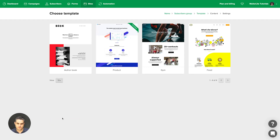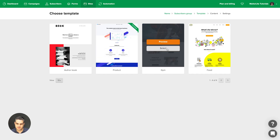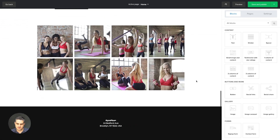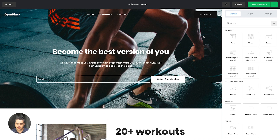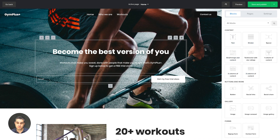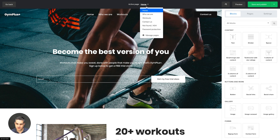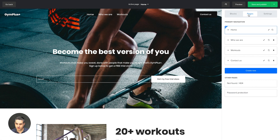Choose one of these templates — I'm going to go with the gym template. Click Select and here we go. This is what your website visitors will see on the left, and on the right we have different settings and different blocks you can use to build your site. On the top you have the navigation. We're on the home page and we have some preset pages for this template: who we are, workouts, contact us, not found, and password protection. You can password protect your pages and design that part of the page right here.